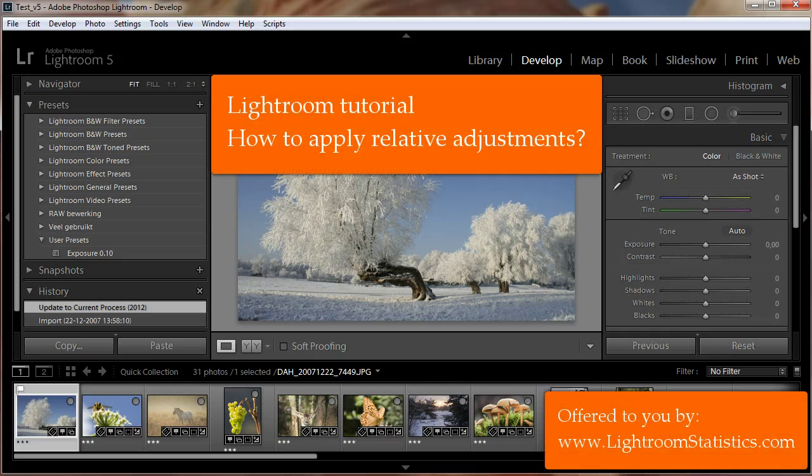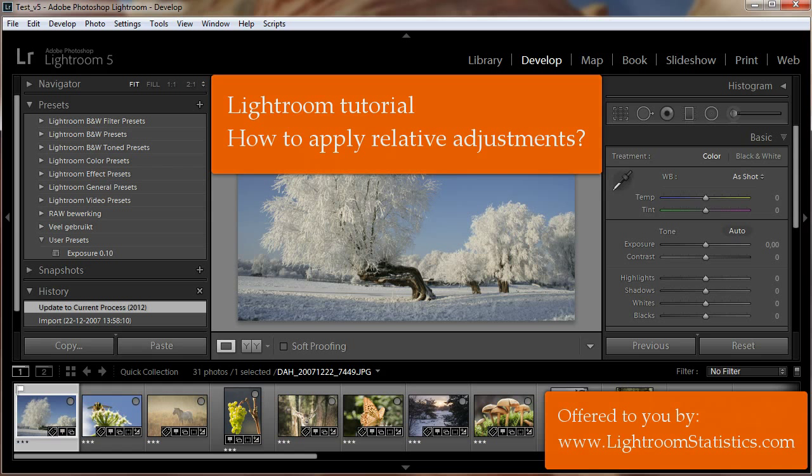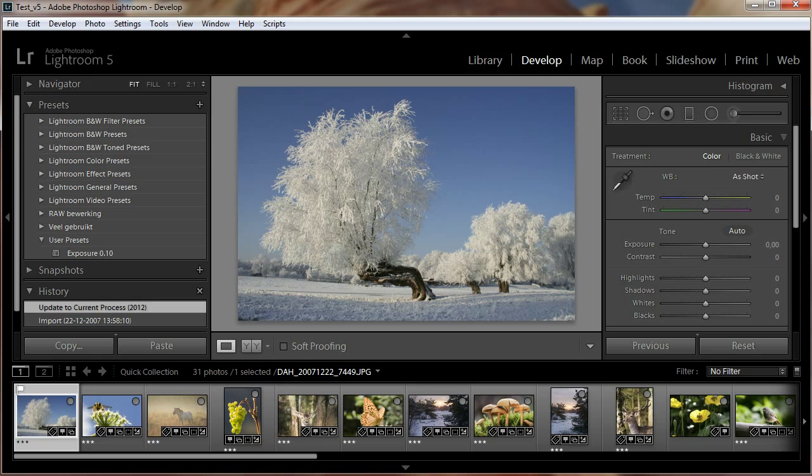Welcome to Lightroom Statistics. In this tutorial you will learn how to apply relative develop settings. With relative we mean that we add the develop settings in a preset relative to the current settings of a photo.